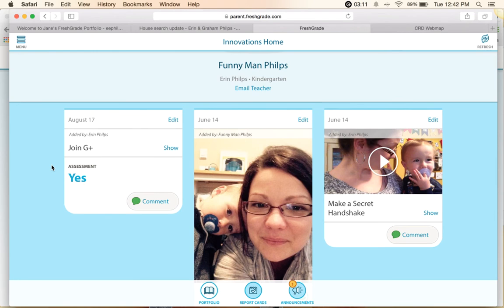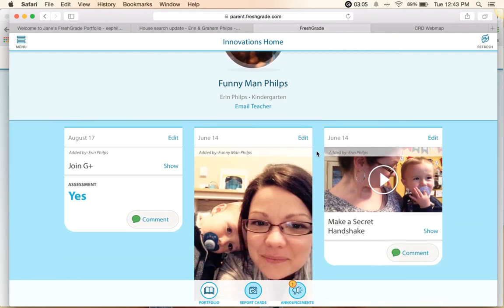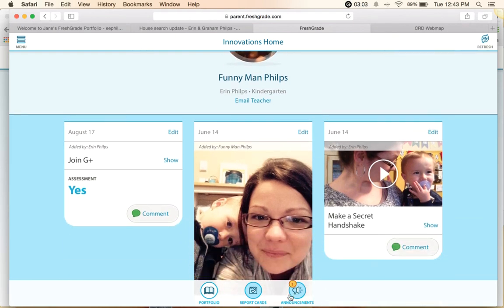A few other things I can do directly from the parent view: I can email the teacher directly. There's an announcement waiting for me so I can go and view that announcement. I can look at any report cards that the teacher might have created, or from either of those, I can just navigate back to the portfolio. Those three buttons are there at the bottom.